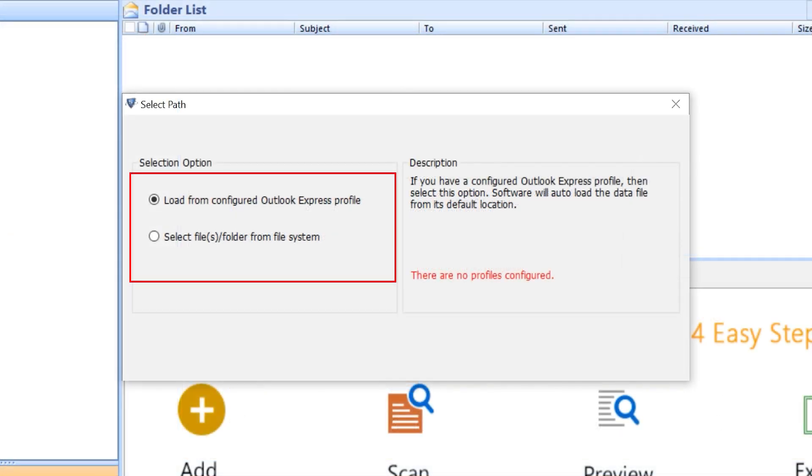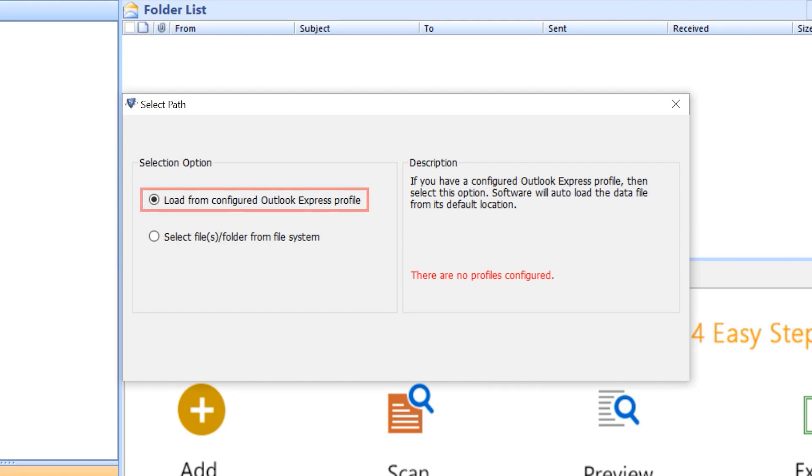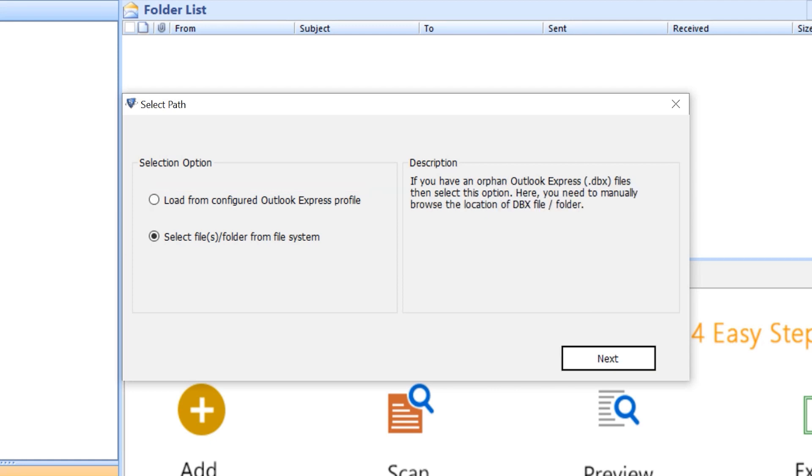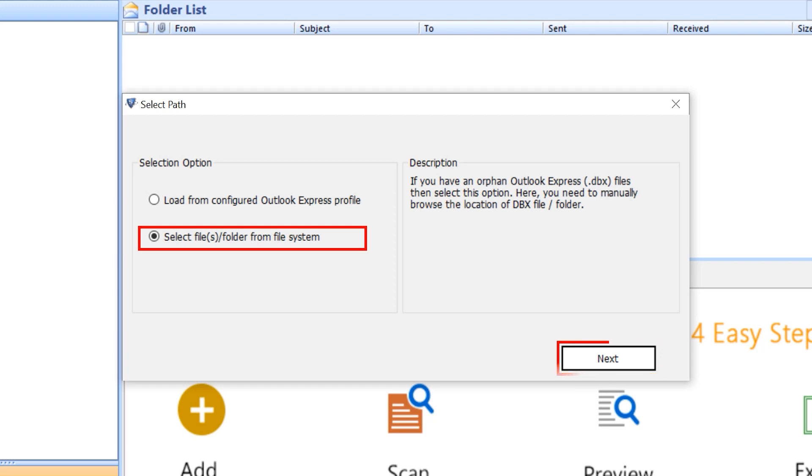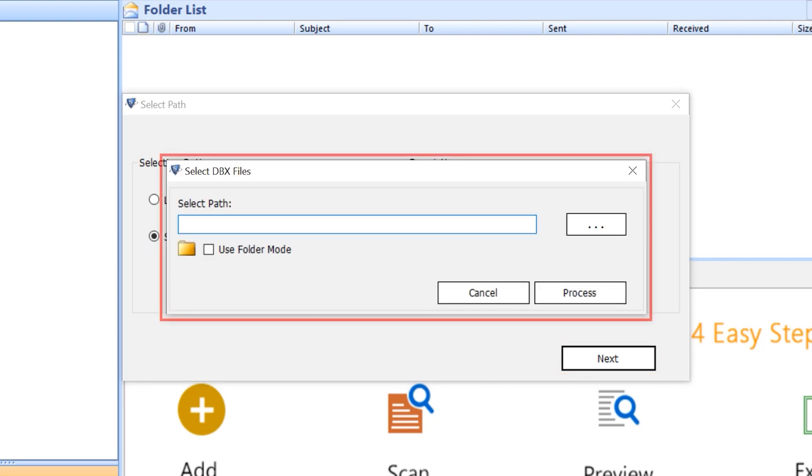The software provides two options to upload the DBX file. First one, load from configured Outlook Express profile. Select this option if Outlook is configured. If not, the option appears there are no profiles configured. Along with them, there is another option which is select files and folders from file system. Move forward accordingly.